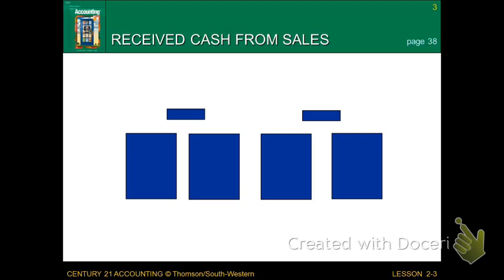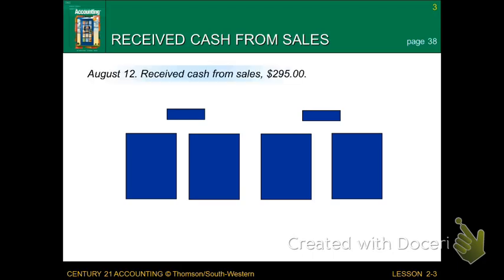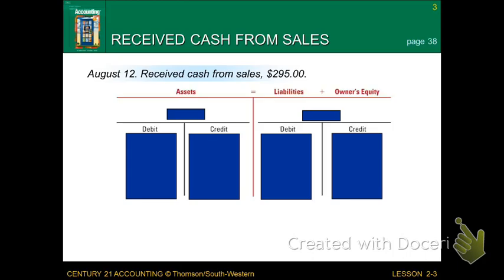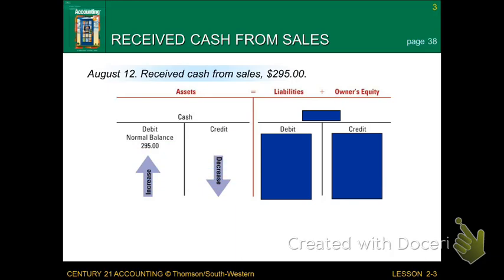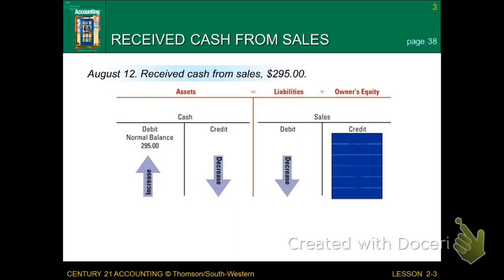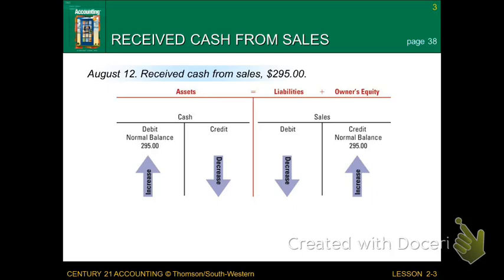Let's look at this in the form of an example. On August the 12th, we received Cash from Sales for $295. The two account titles we're going to use are Cash, which is an asset, and Sales, which is owners' equity. Try to get in the habit of listing your debits first and your credits second. So Cash increases as a debit for $295, and Sales also increases, but as a credit, by $295. We have our one debit and one credit — you always have to have one of each.